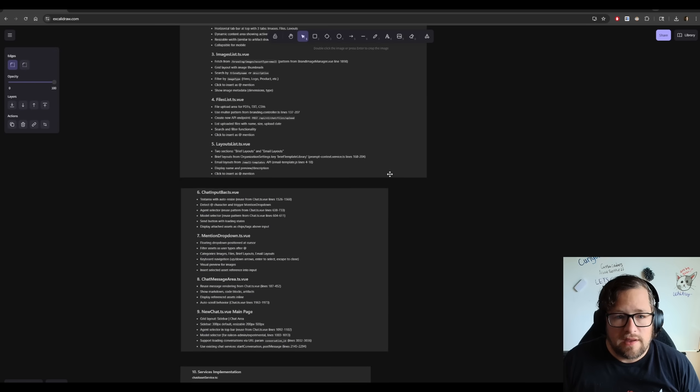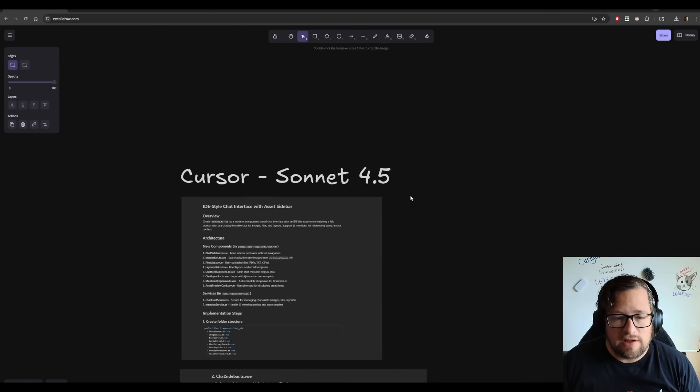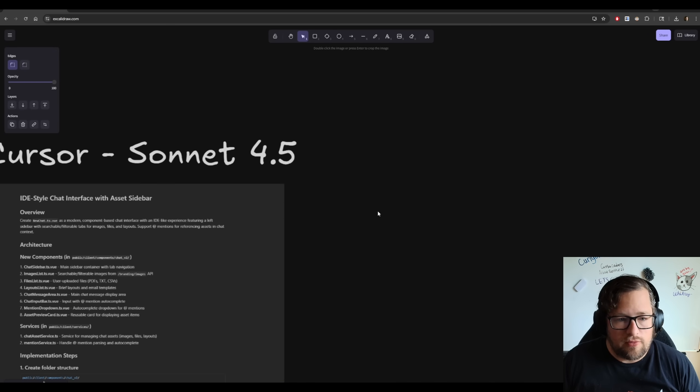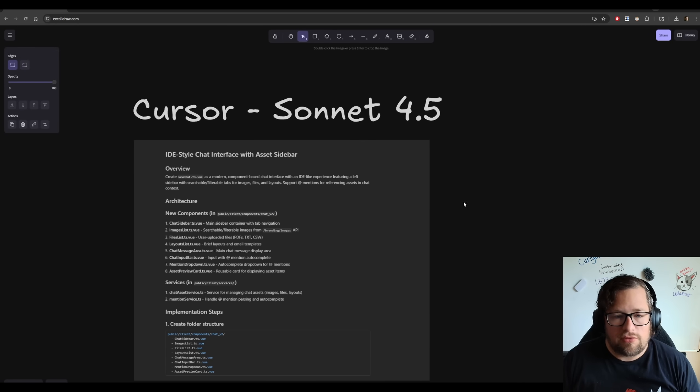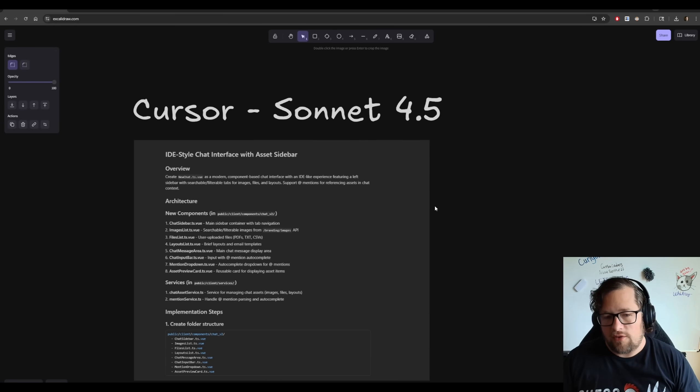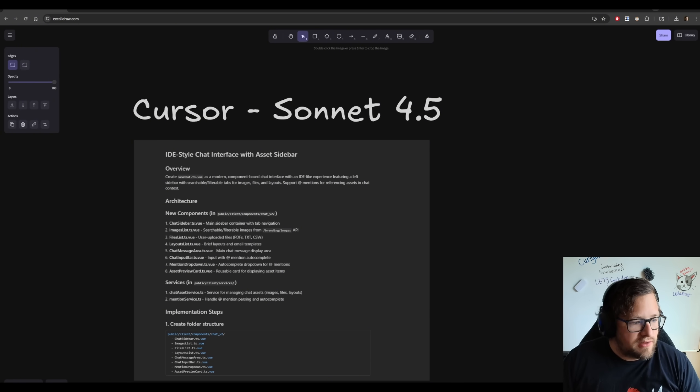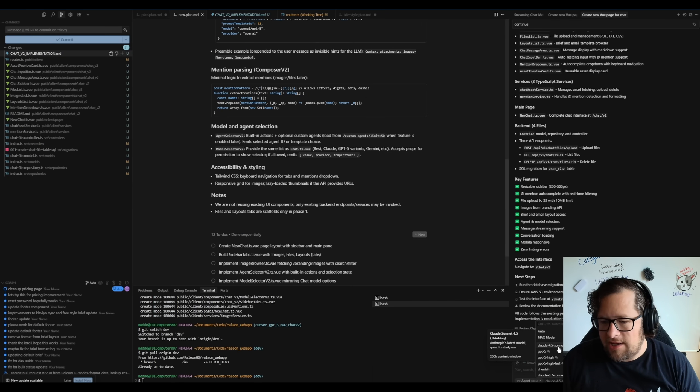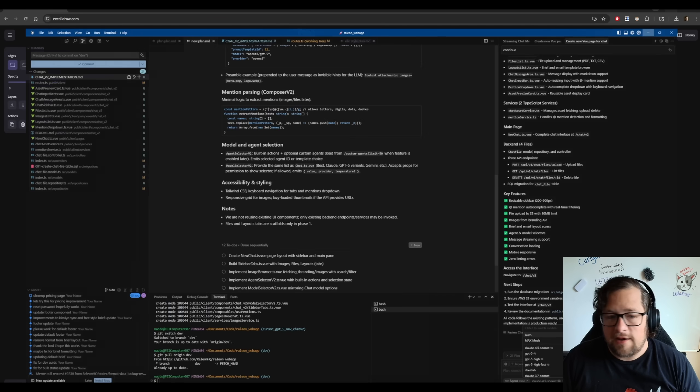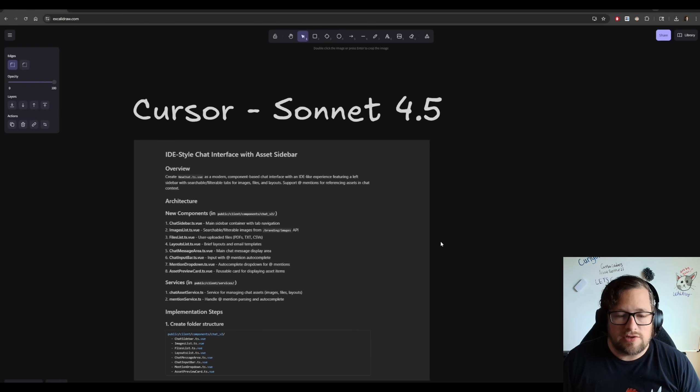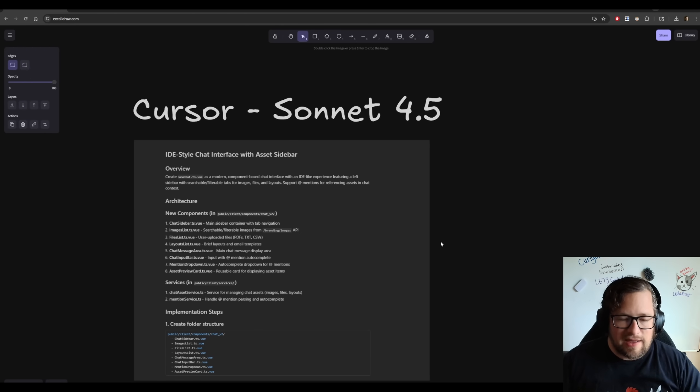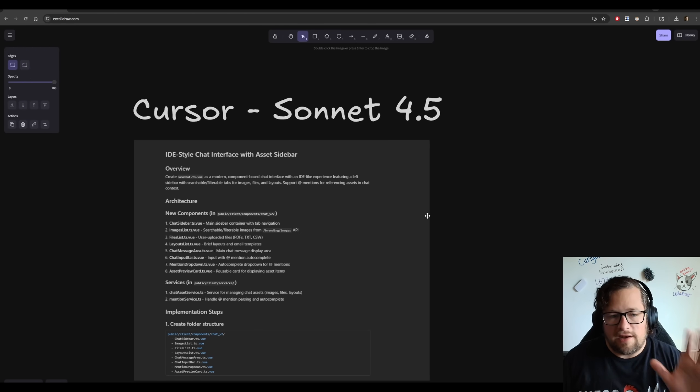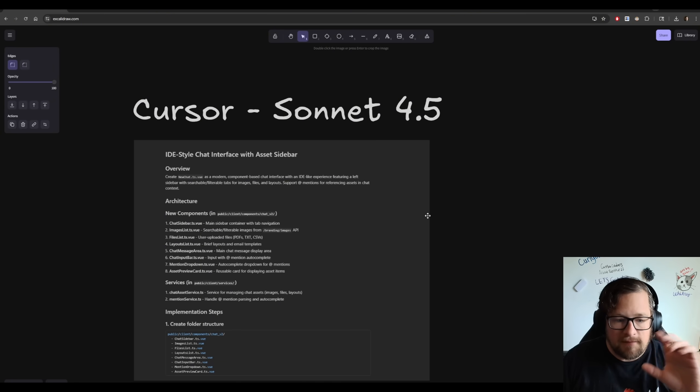Now this one is the one that kind of blew me away the most. So Cursor using Sonnet 4.5. Now one of the things that I do want to be super clear on here, if I can go find Cursor real quick, is there's this little brain icon. I'm using Claude 4.5 Sonnet with the brain icon there, which I mean, I think that just means it's thinking, it's thinking enabled. So that is the one that I'm using.